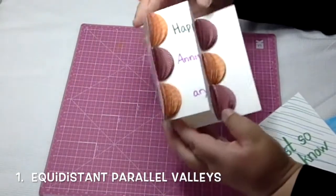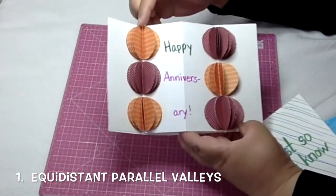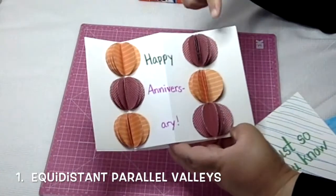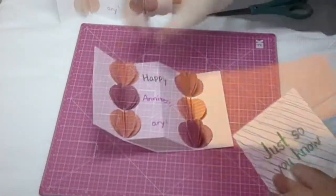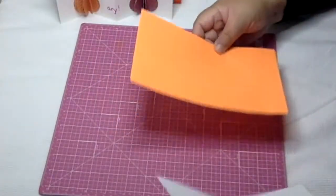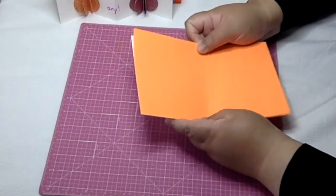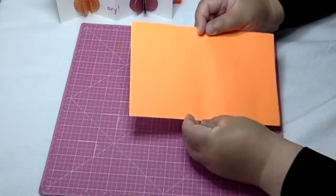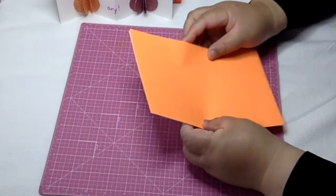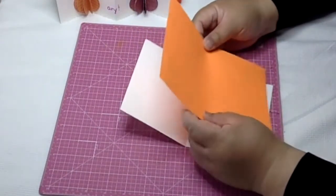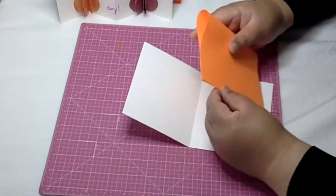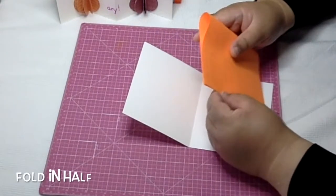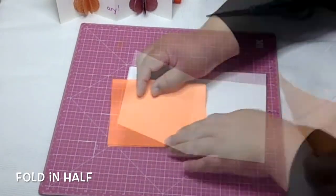I'm going to start off with the equidistant parallel valleys, and that's where I have two valleys on either side of a mountain. I'm starting off with a piece of paper that's the same size as my card. You don't have to start off with the same size piece of paper, but this is what I like to do.